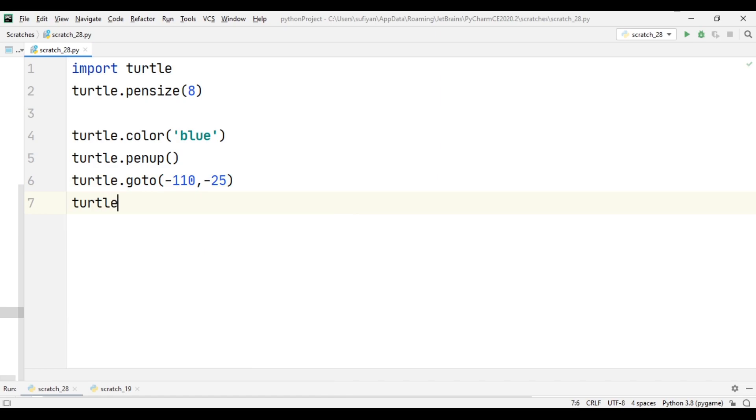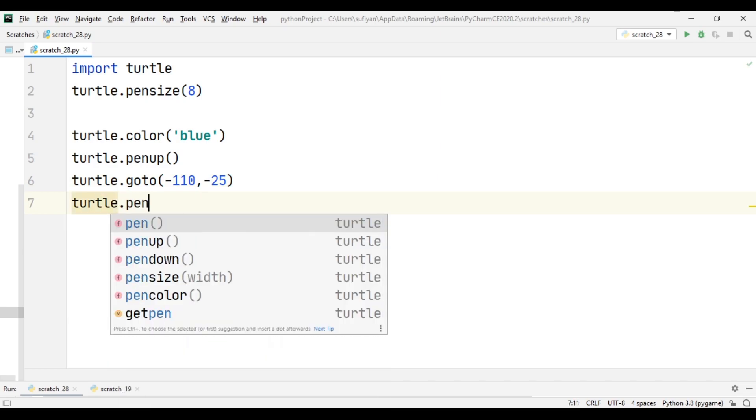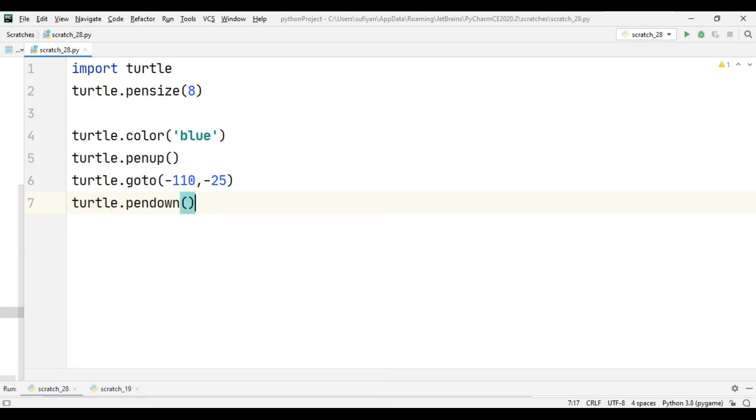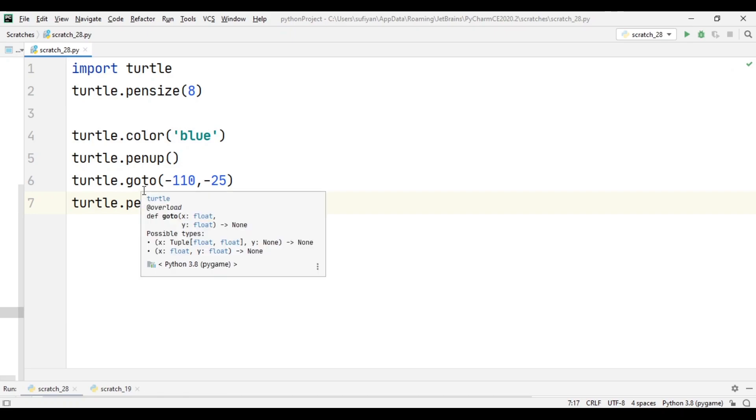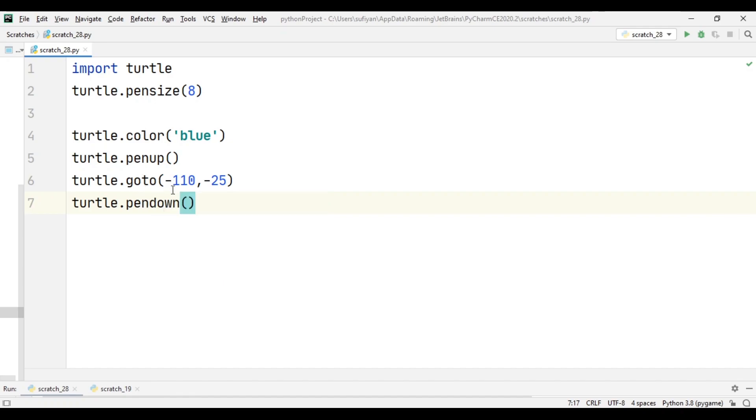And turtle.pendown. So whenever you want your turtle to go to a certain position, first of all we will add pen up, and when the turtle will go to that position then we will add pen down, because we don't want the turtle to create a line when it goes to that position.